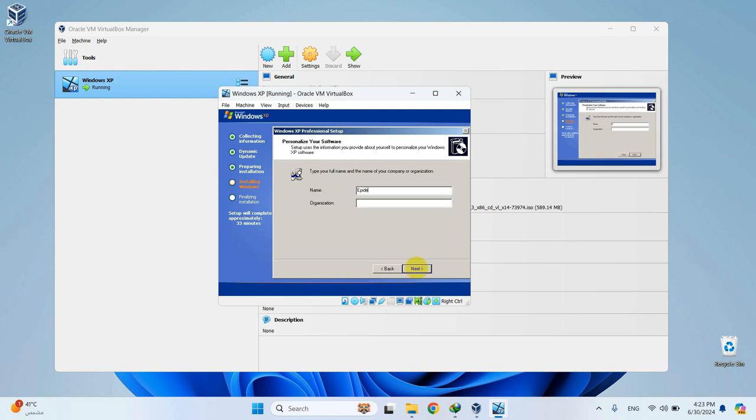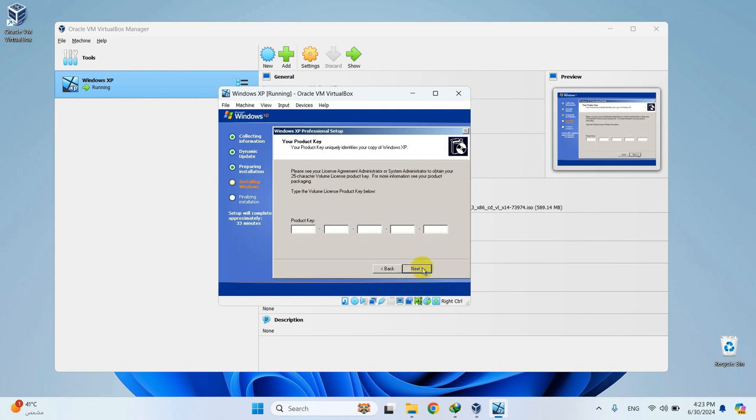Type your name and organization. Enter the activation key provided in the video description and then hit Next.